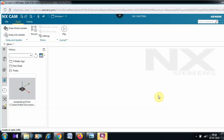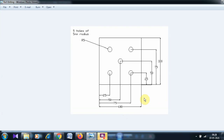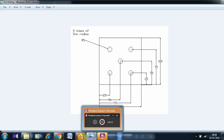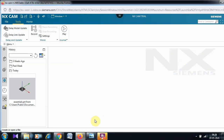Welcome to this tutorial on NX CAM. Today we are going to see a drilling operation. There is a plate of 100 by 100 dimensions and the thickness is 10mm — the thickness is not given in the drawing but it is 10mm. We are going to drill a hole of diameter 10mm, radius 5, as given, and there are five holes as you see in the diagram.